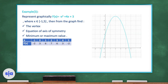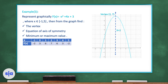Here the graph is N-shaped, so the parabola opens downward. The vertex from the graph is (2, 7). The x-value of the vertex gives us the axis of symmetry: x = 2. Since the parabola opens downward, this is a maximum point, so the maximum value is y = 7.